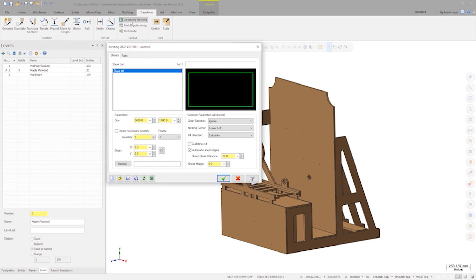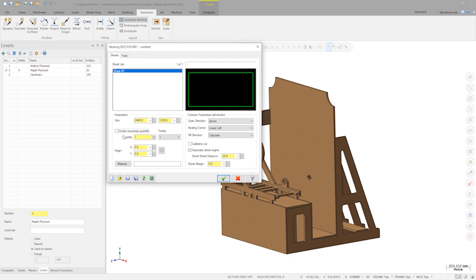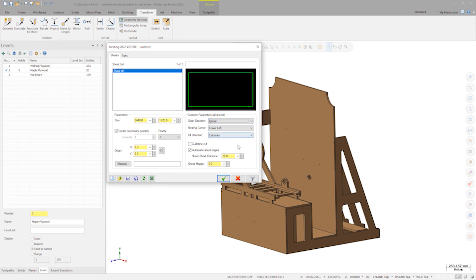On the sheet tab, I can define my sheet size. I'm going to use standard plywood at 4 foot by 8 foot or 2440 by 1220 millimeters. This will be 19 millimeters thick or nominally 3 quarters of an inch. I'll want to make sure that I allow Mastercam to create as many sheets as necessary. With this project, I am less concerned with the grain direction versus making sure I optimize the sheets, so I'll leave this set to ignore.